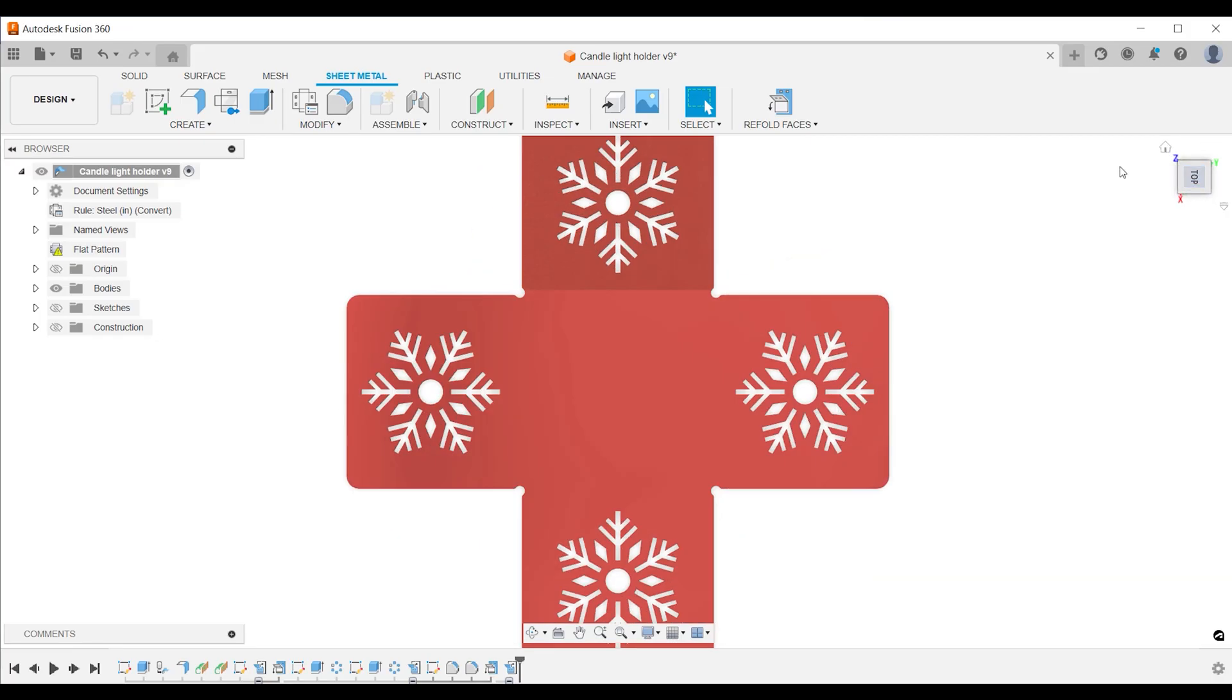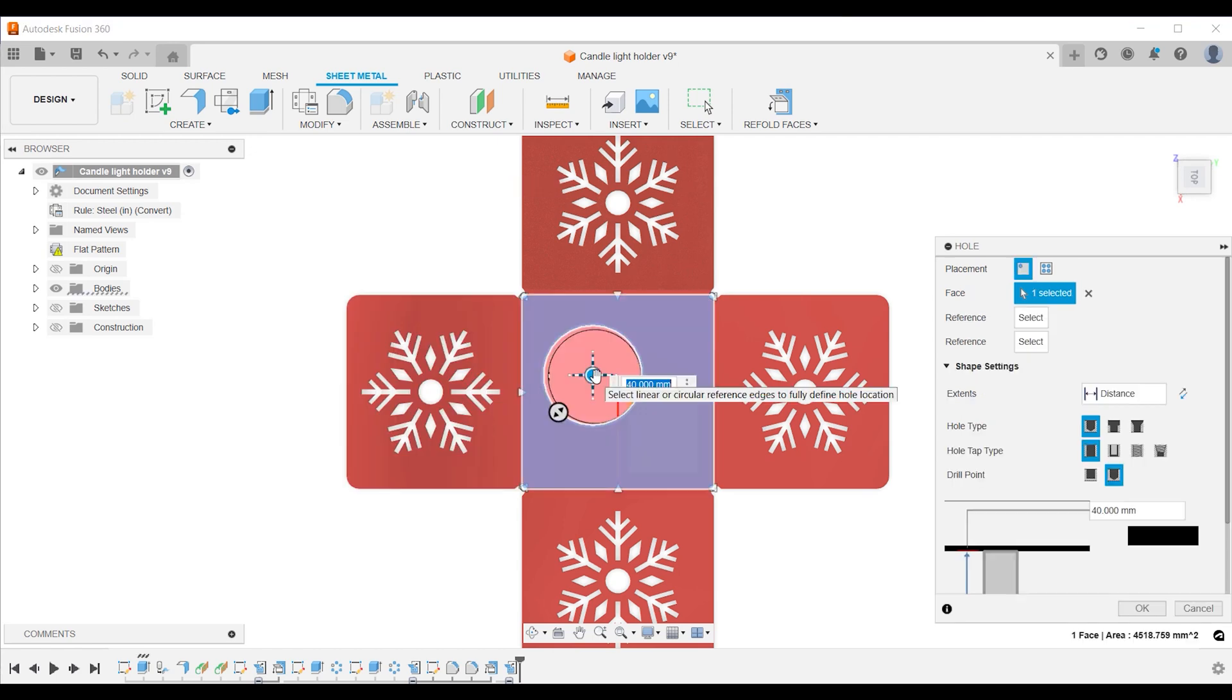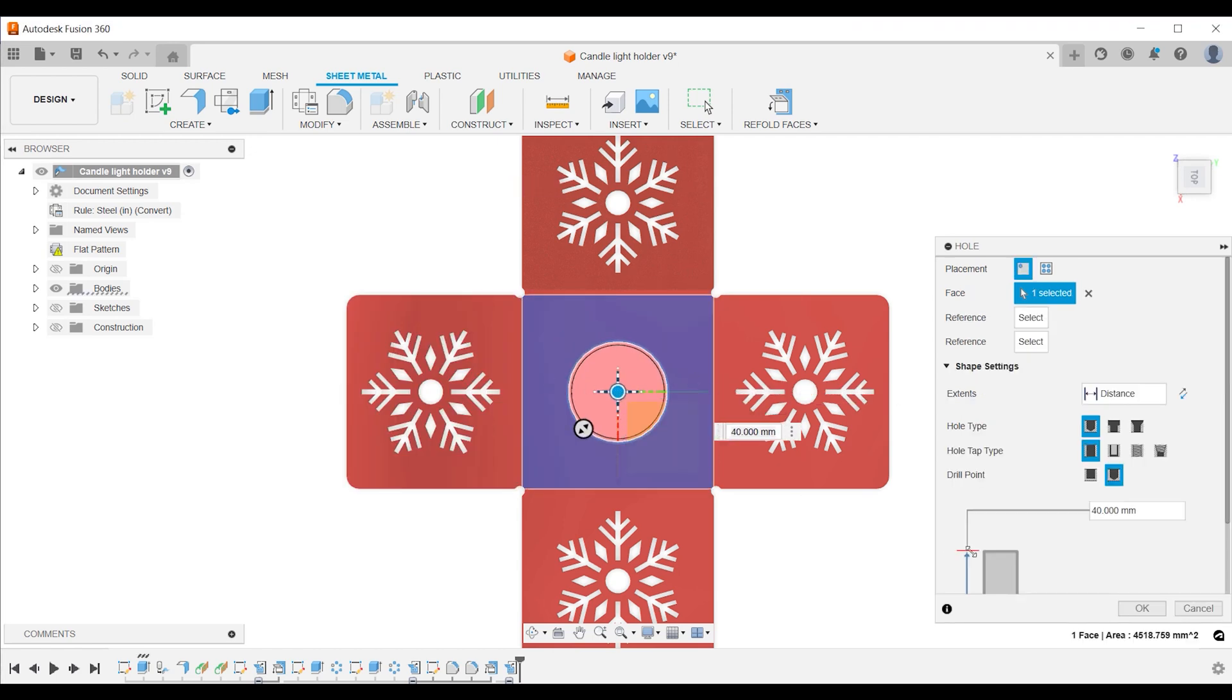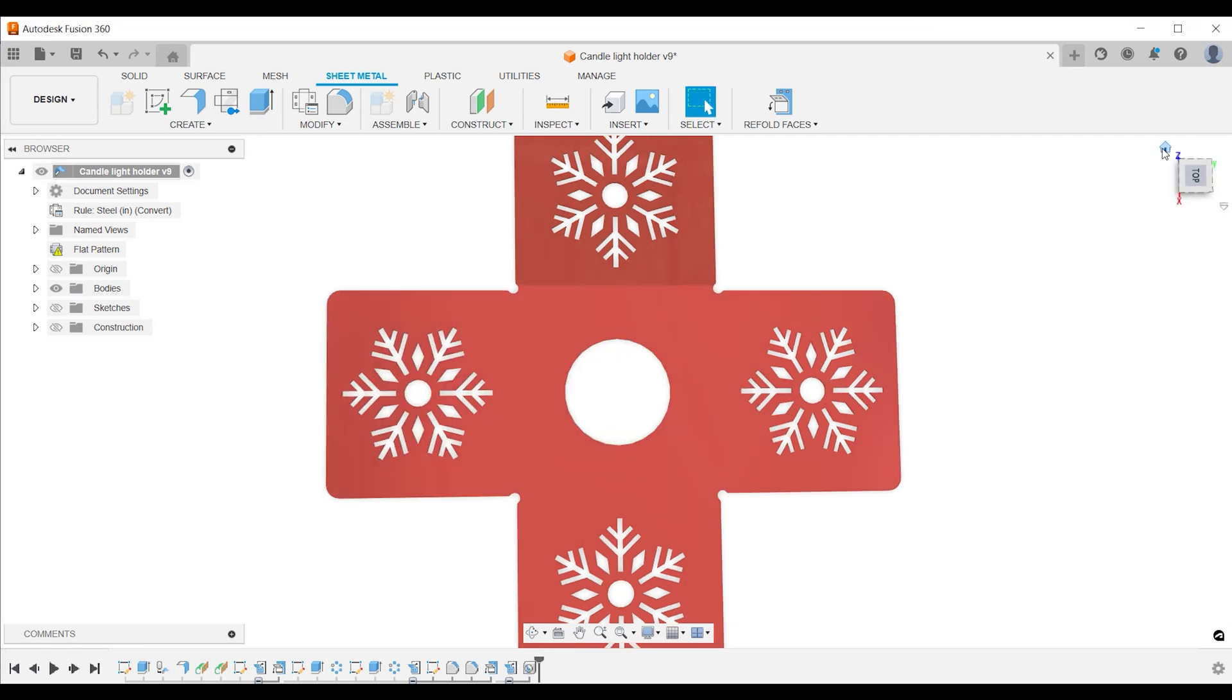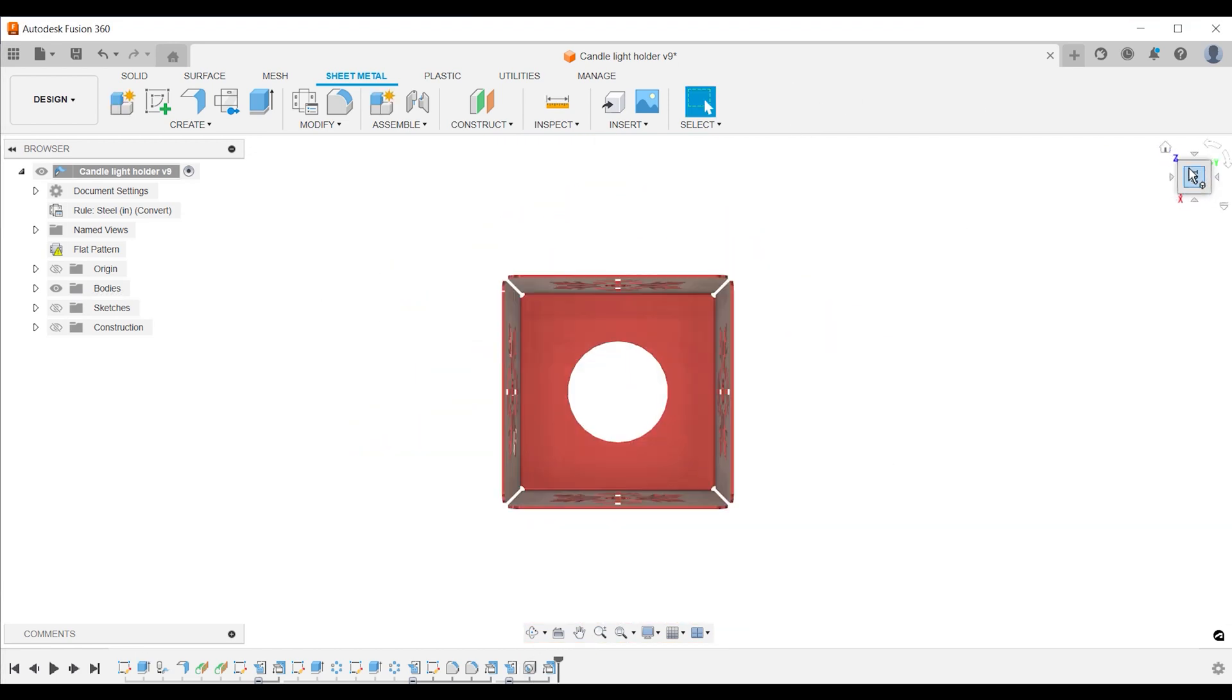Create a hole for demonstrational purposes and press ok. Press refold faces. You can see how this feature can be found in the design timeline.